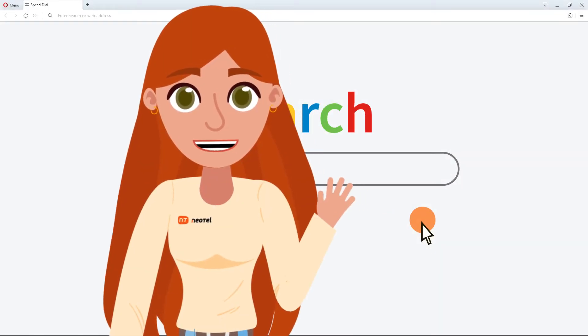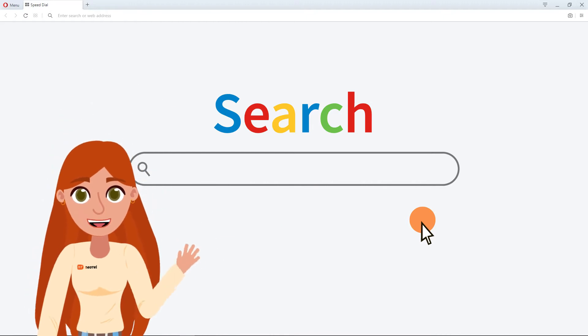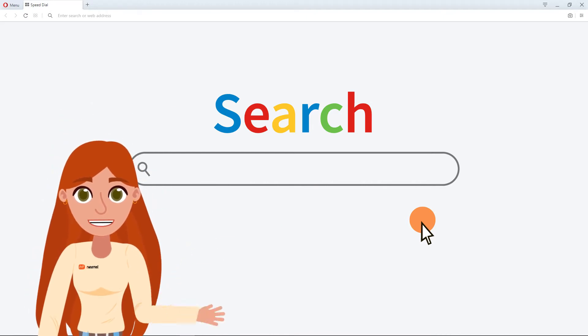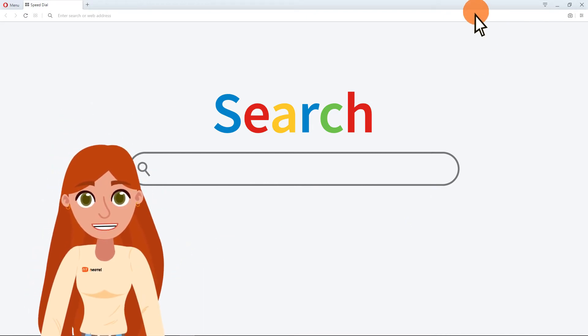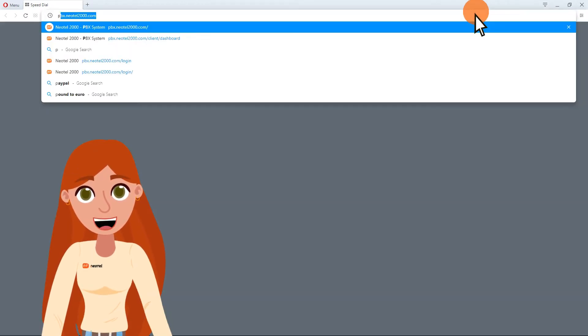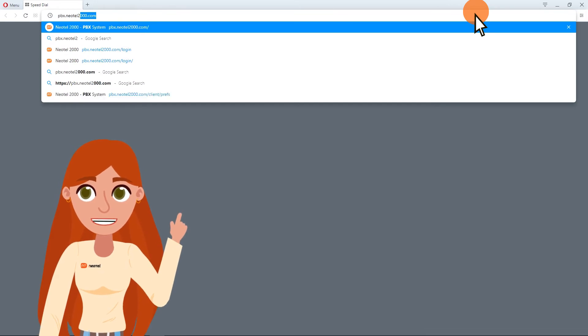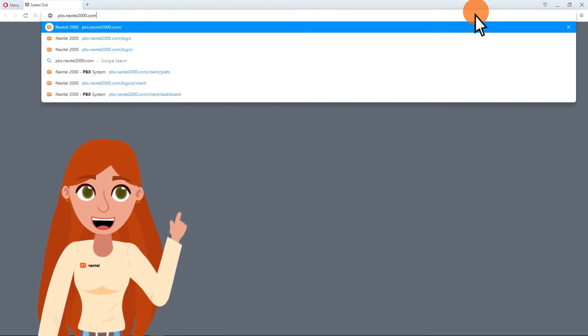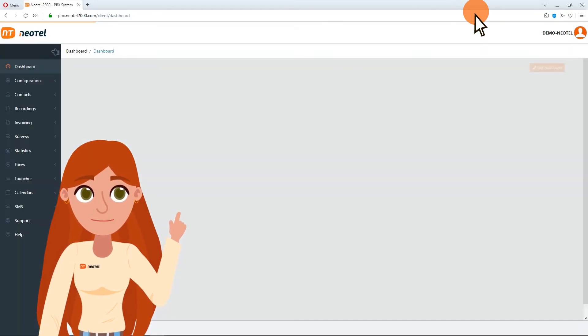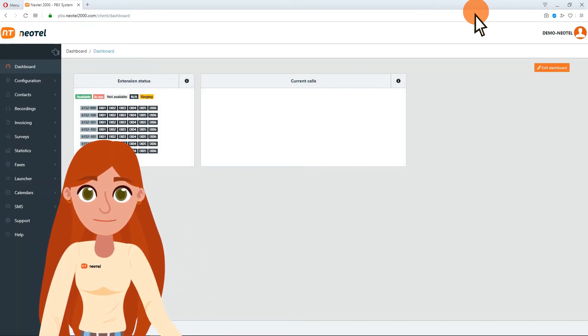Hello. To launch a campaign, you will need to have added a script. To do so, access your configuration panel at pbx.neotel2000.com.